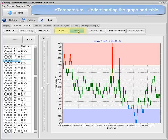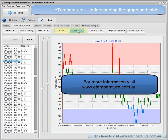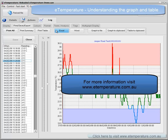This is the basics of using eTemperature to analyse your results. Additional functionality is available. Please see your manual or we will be producing more videos to cover advanced features soon. Thank you for your time. Bye.